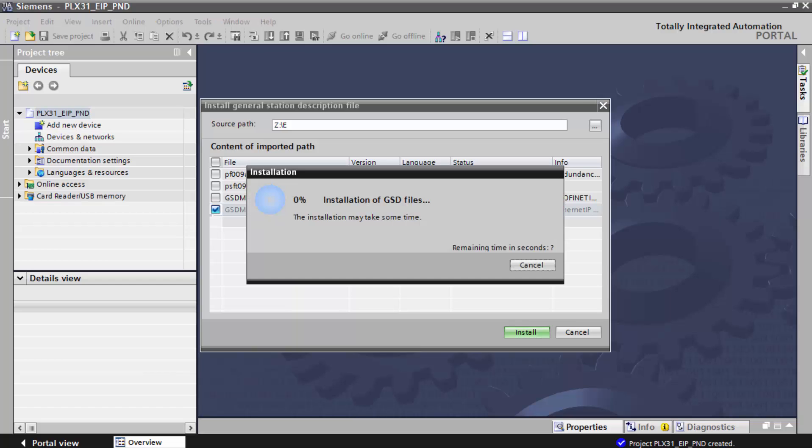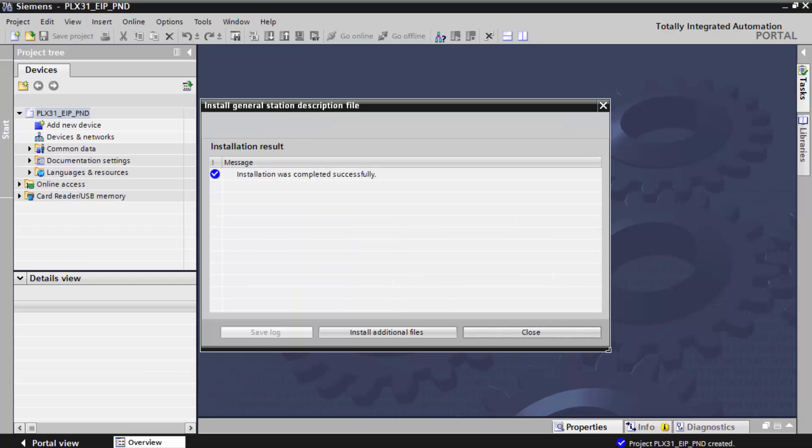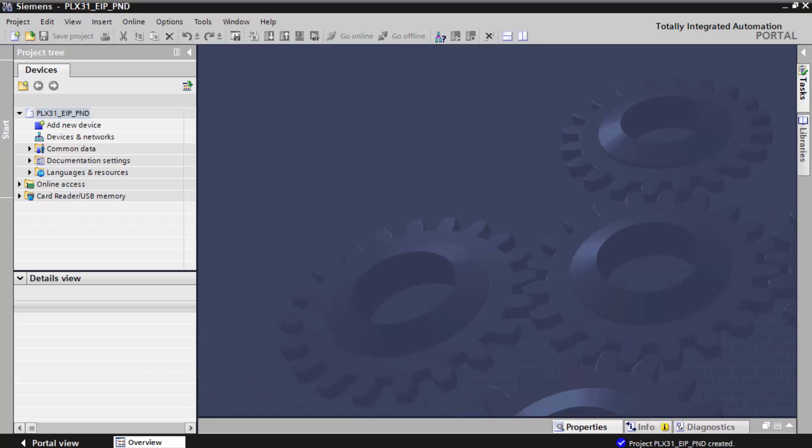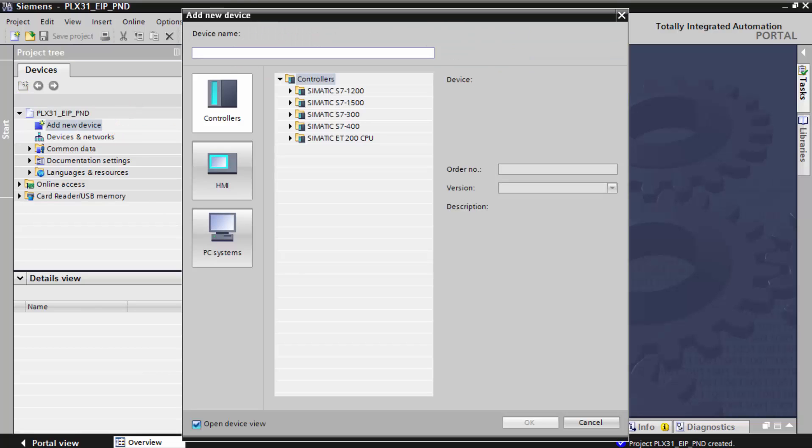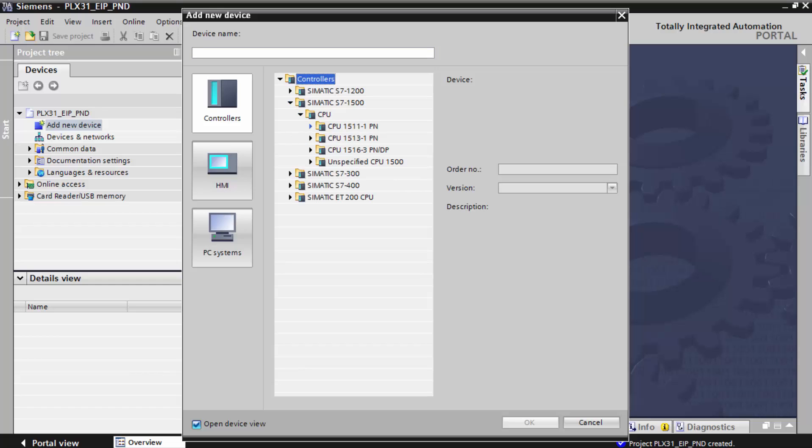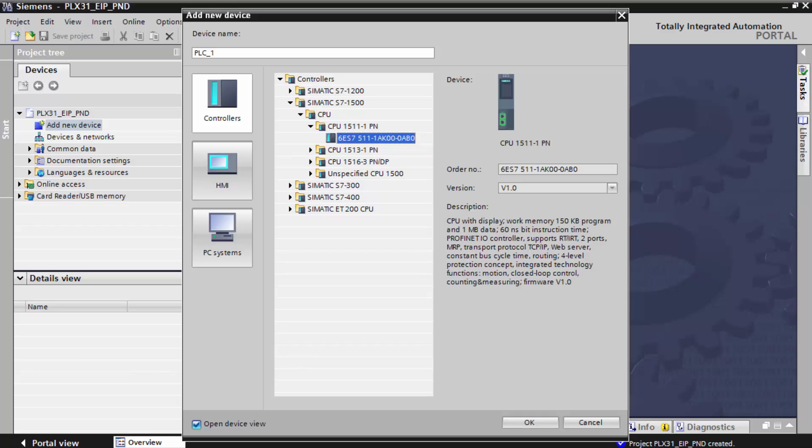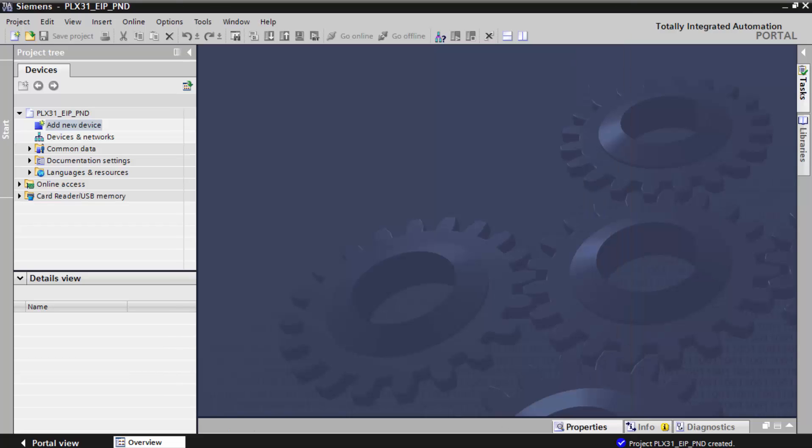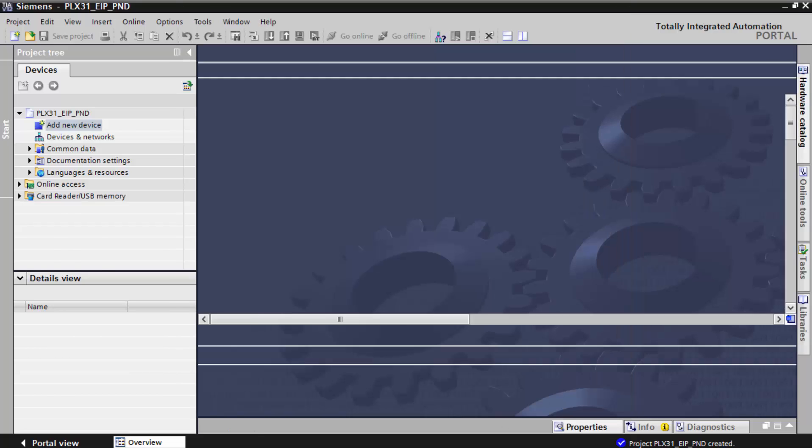You can close the window, and now we'll add a new device. This will be the PROFINET device that we're connecting to. In this case, we'll be connecting to an S7 1511 PROFINET controller. So I'll click OK.